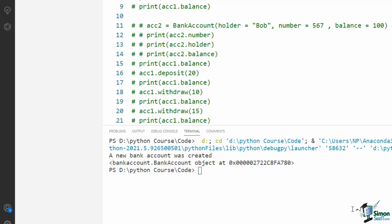If you remember, when creating an object from a class, the init method was called behind the scenes — it is invoked implicitly by Python. The story for printing an object is very similar. When you print an object, a special method called __str__ is called under the hood. This method returns a string description of an object. So if you want to print a more informative description about the object, you have to define the __str__ method in your class.